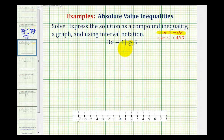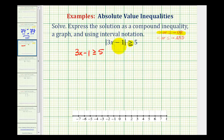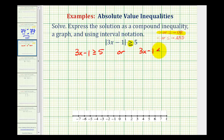Since the original inequality symbol is greater than or equal to, we'll have two inequalities connected by the word 'or.' The first inequality is 3x minus 1 is greater than or equal to 5. For the second inequality, we drop the absolute value, reverse the inequality symbol to less than or equal to, and change the sign of the 5 to negative 5.